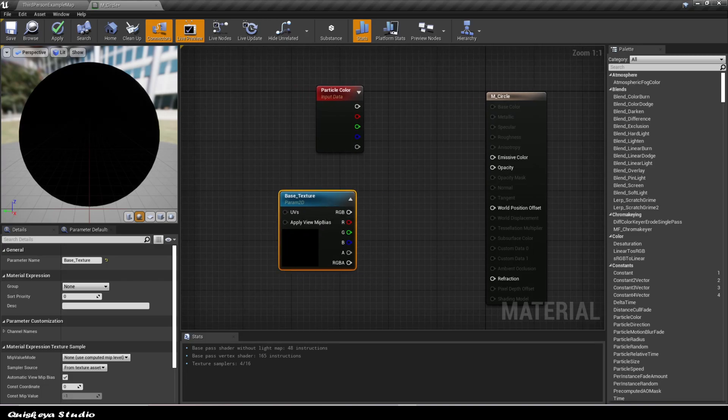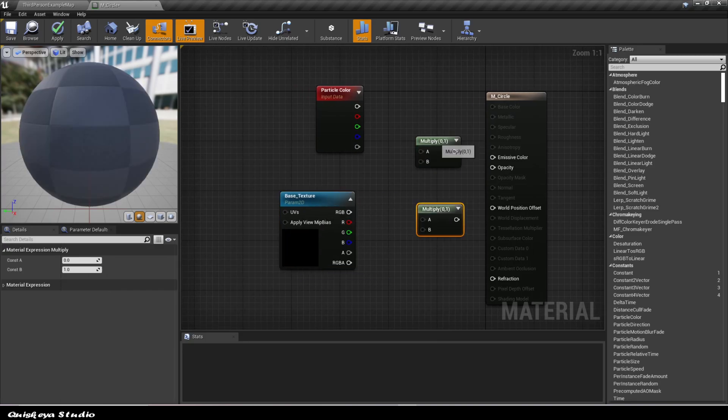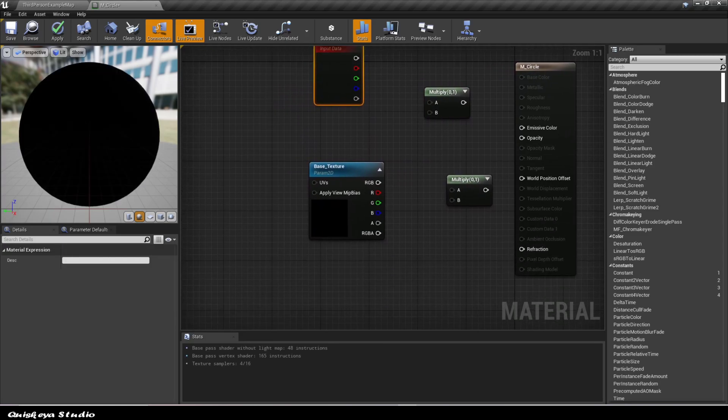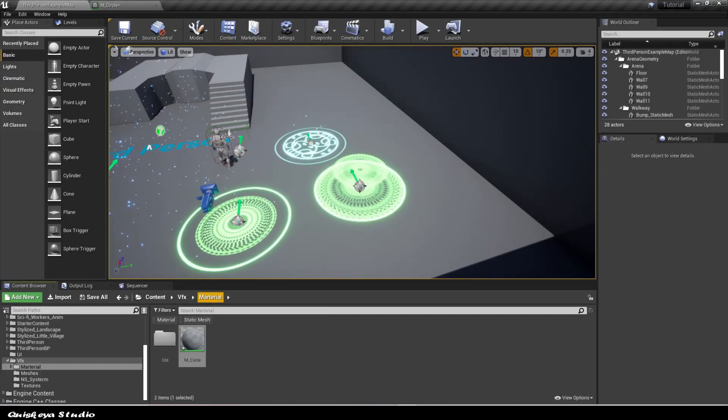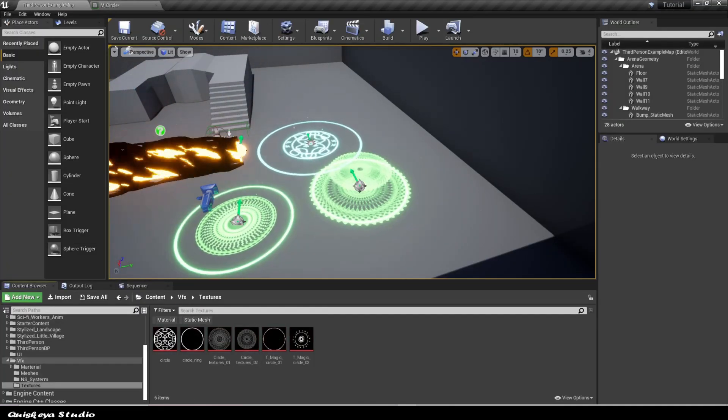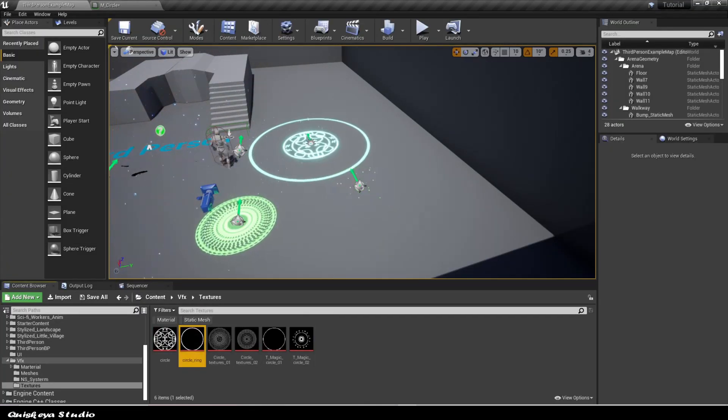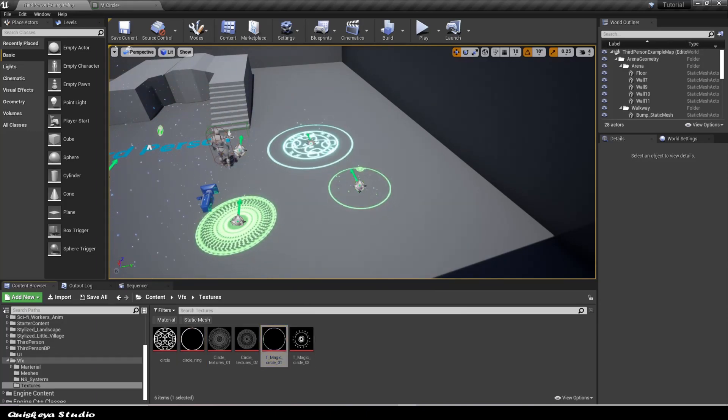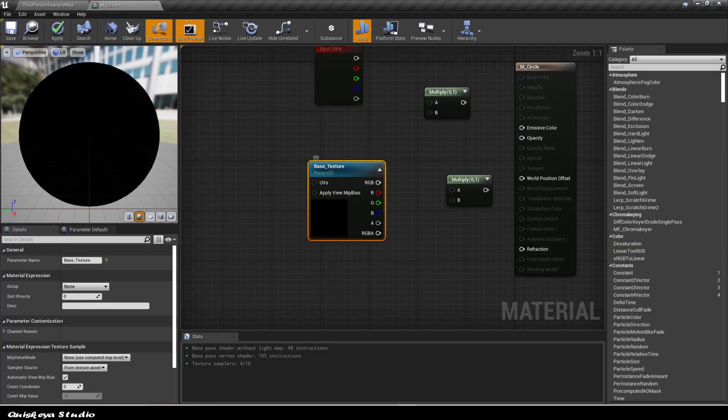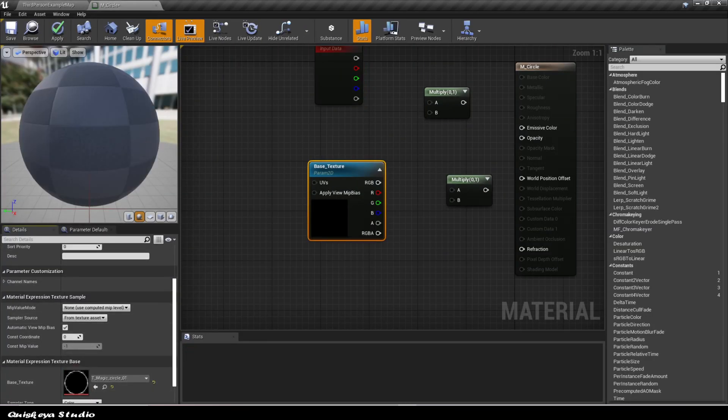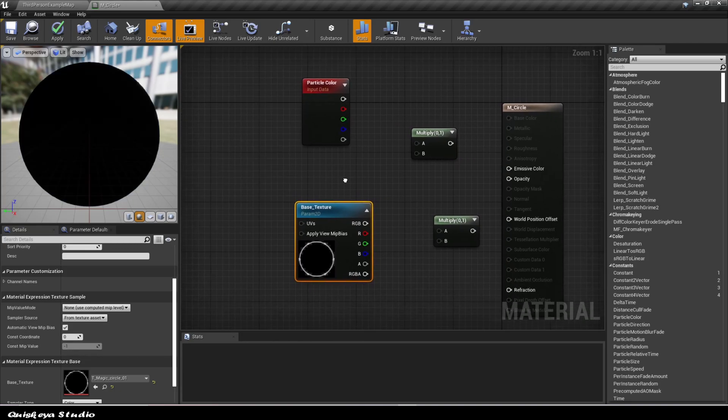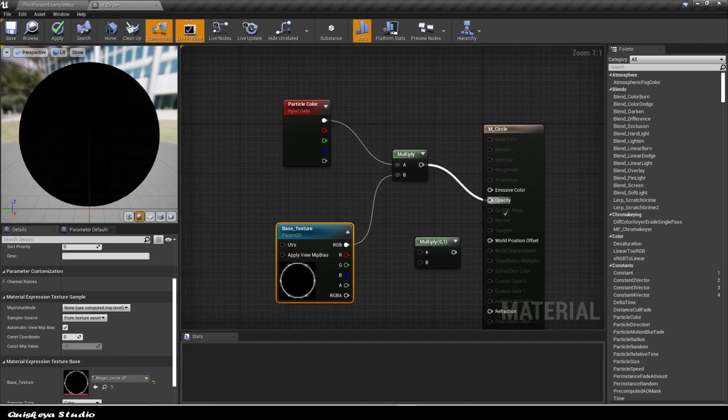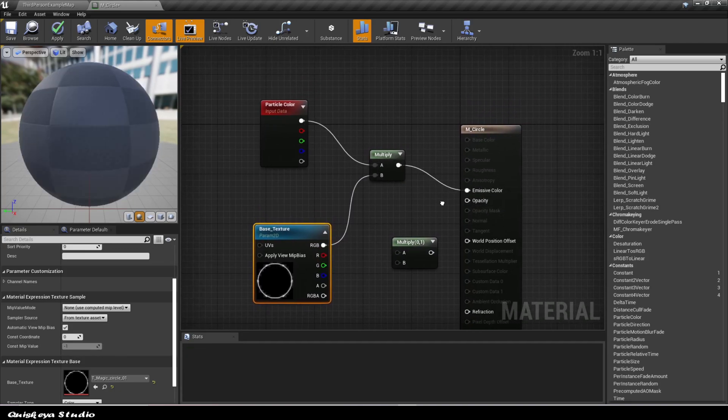After that, let's add some multiply nodes and also put the texture that I made by using Krita. Don't worry, I'll leave a link for the texture in the description. Now the only thing that's left is to connect them like this.